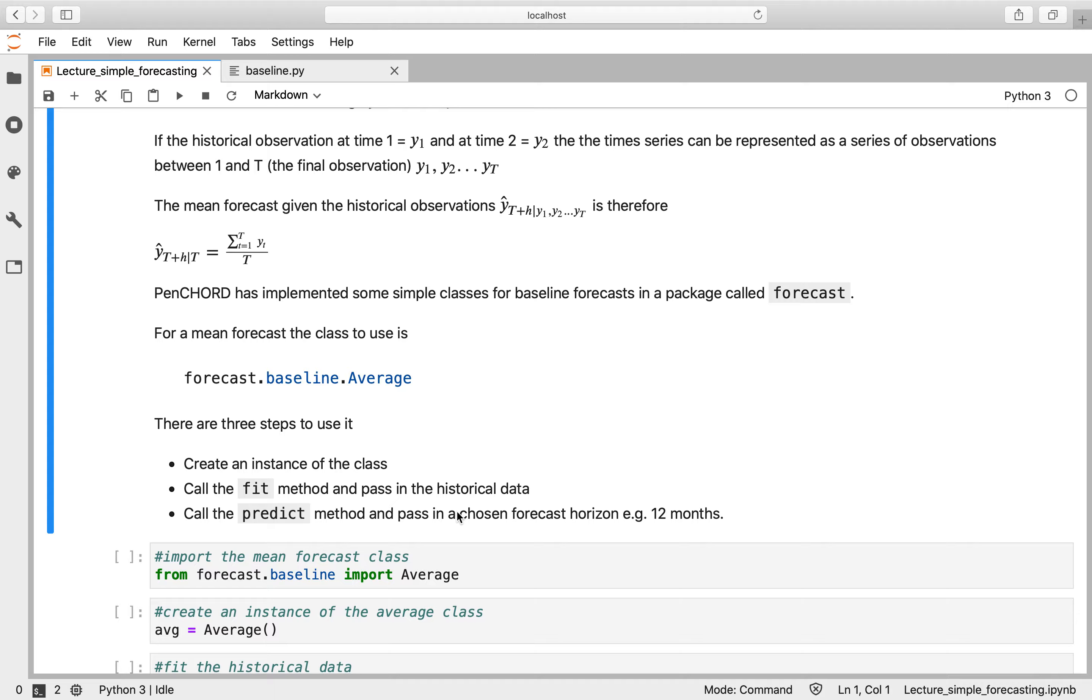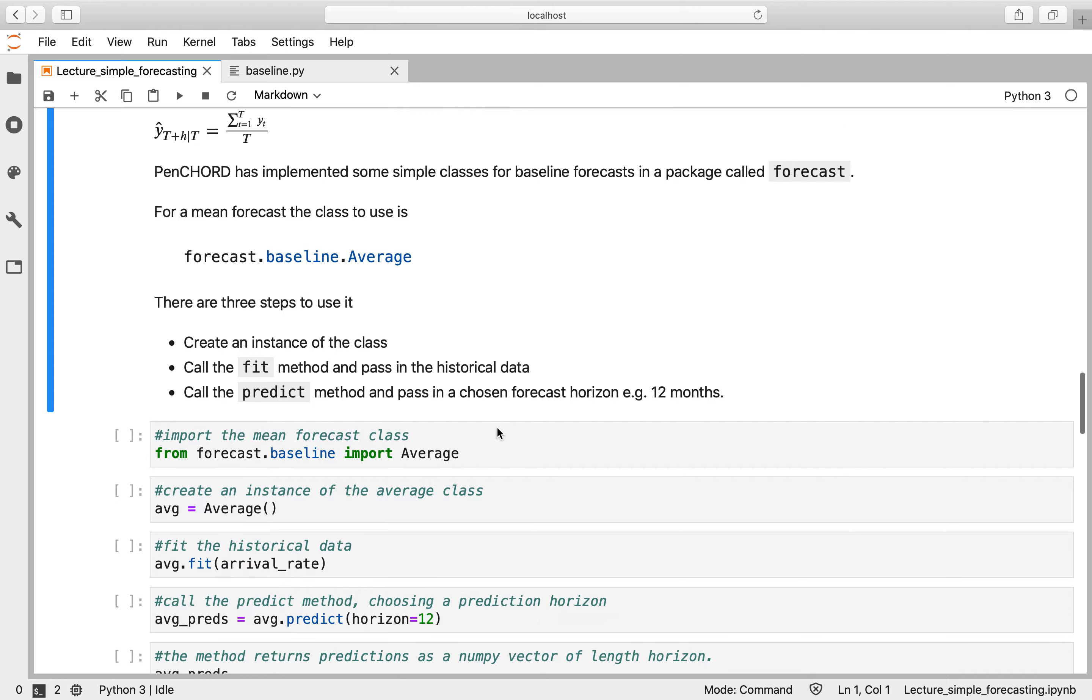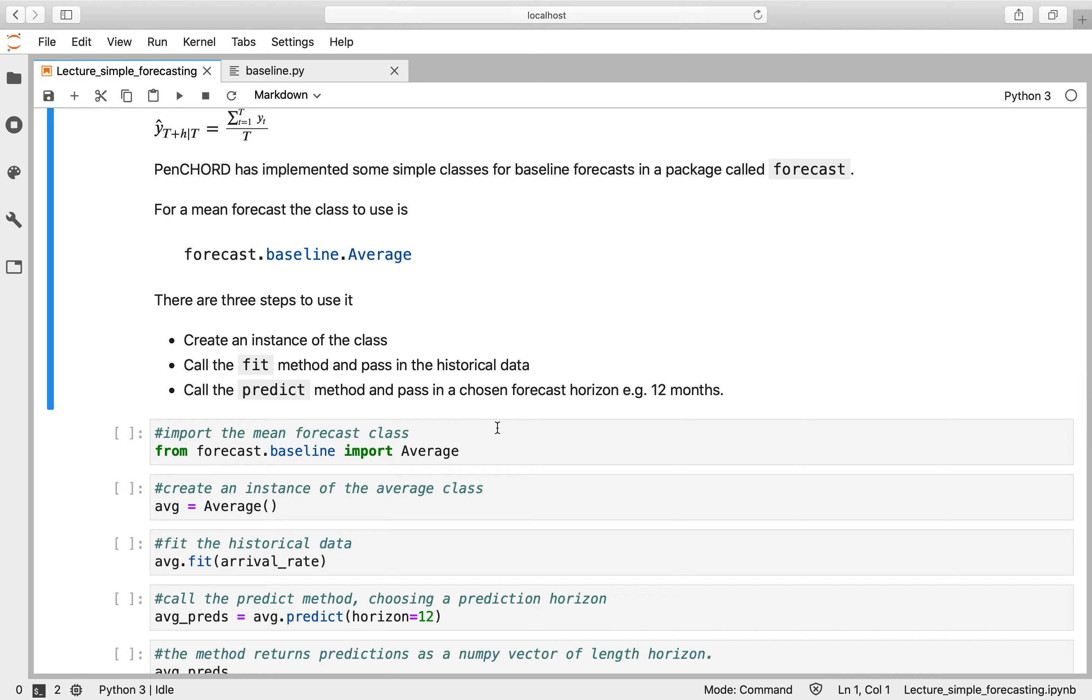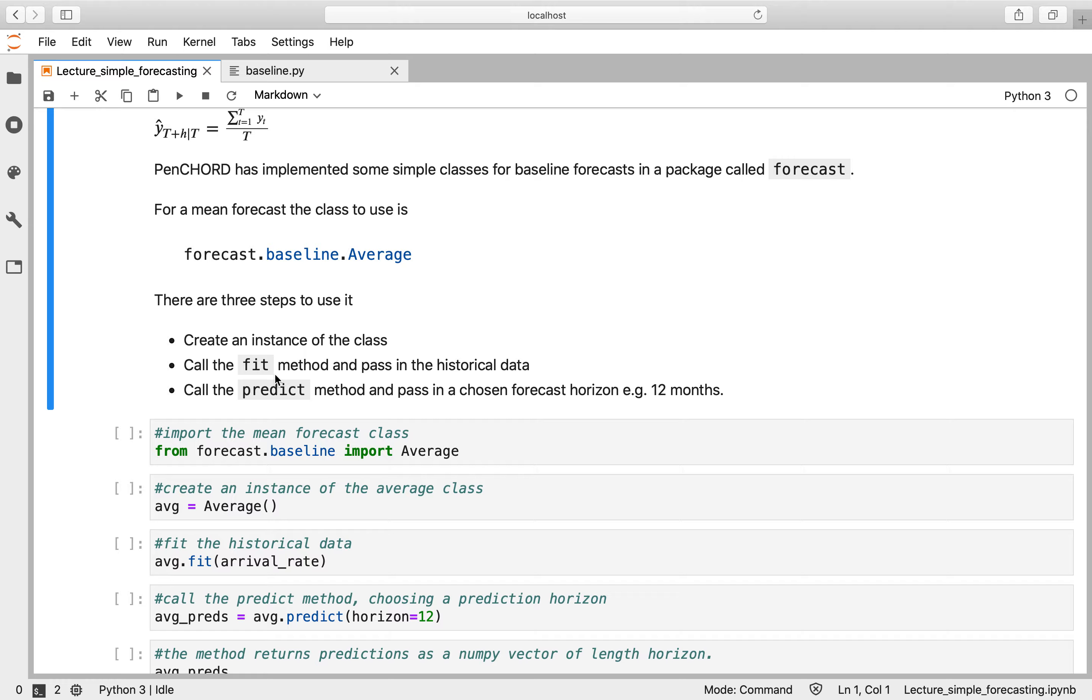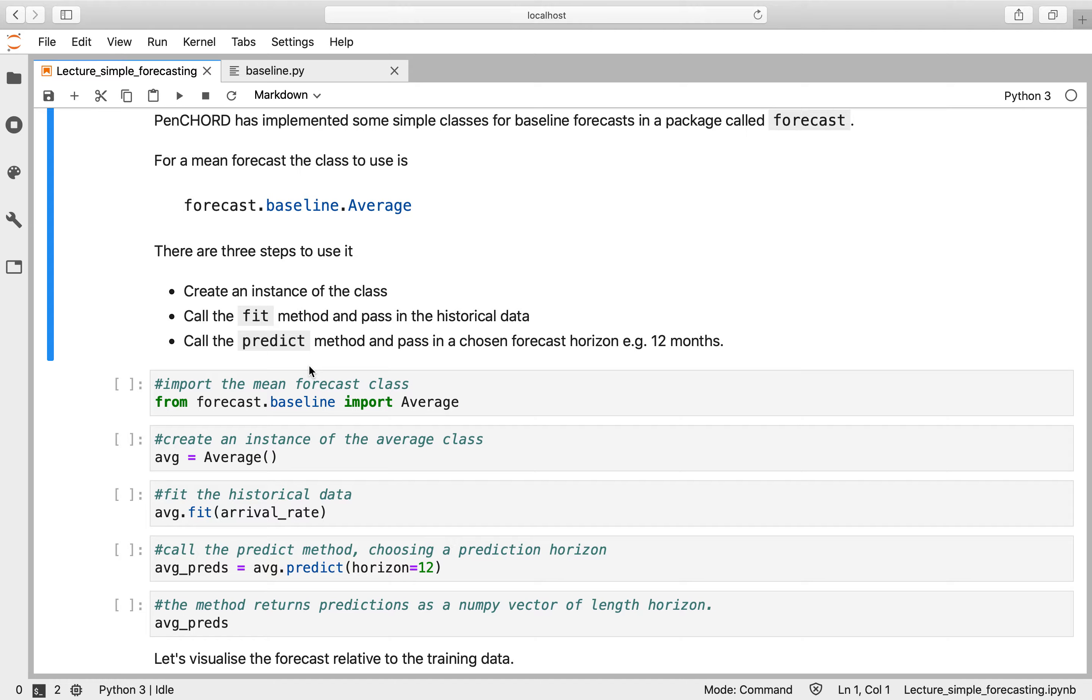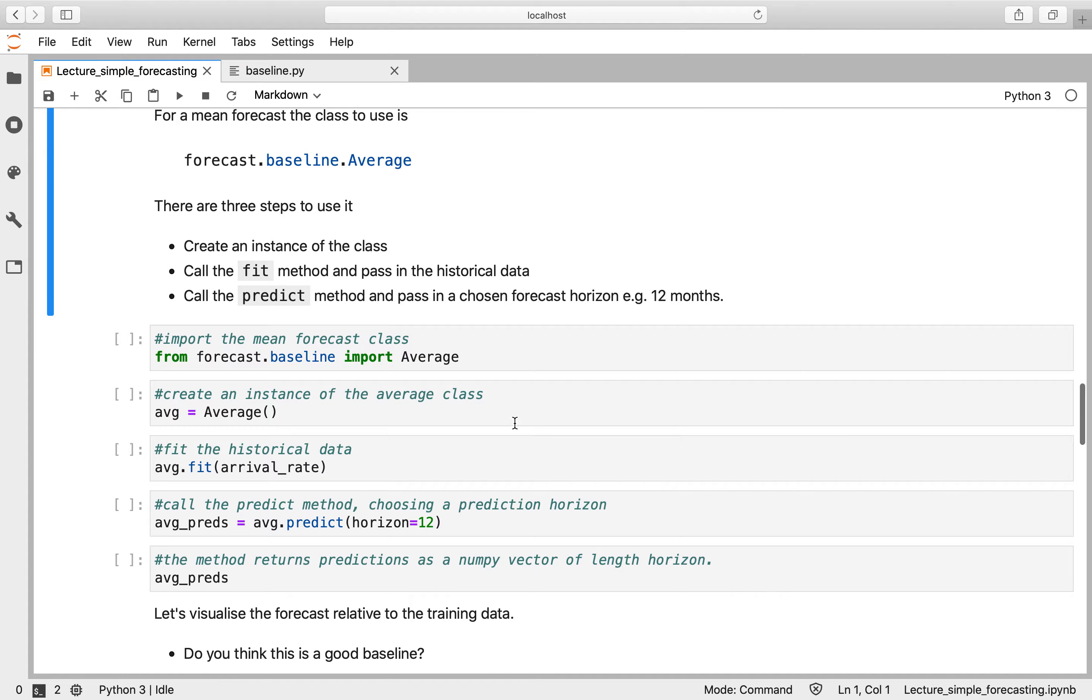So in order to use a mean forecast, you can do this yourself of course, but for convenience, what you could do is import the Average class from the forecast.baseline module. Very simple to use—all you need to do is three things: create an instance of that class so you have a forecast object, you need to call the fit method and pass in the historical data (and in the case of average, all that is doing is taking the average of that data), and then you call the predict method, which is your forecast function, and pass in your chosen forecasting horizon. So for example, here we want to forecast 12 months into the future.